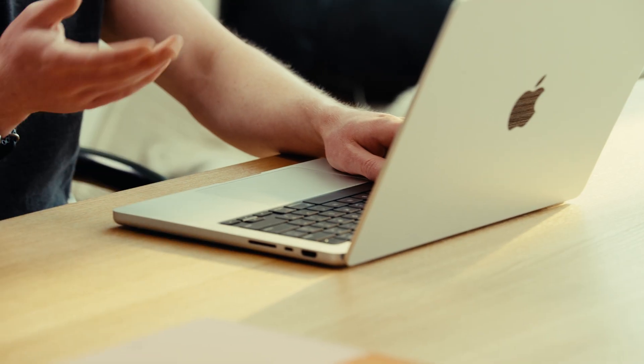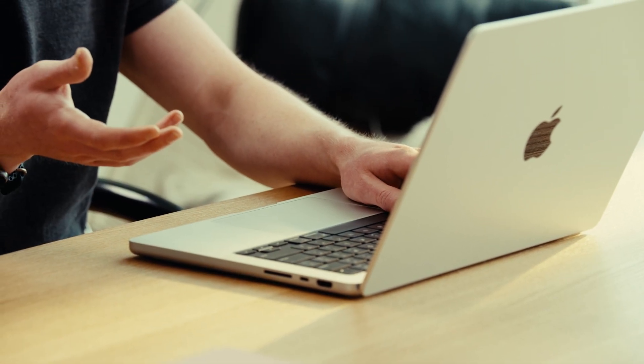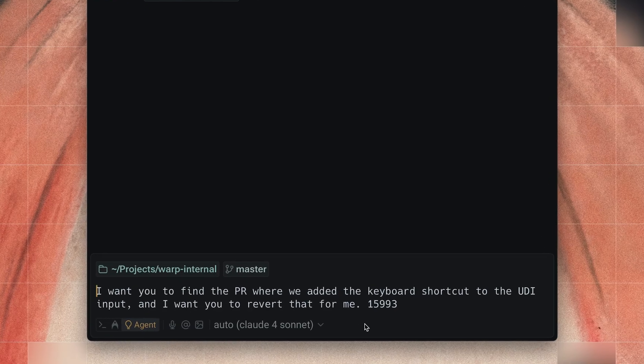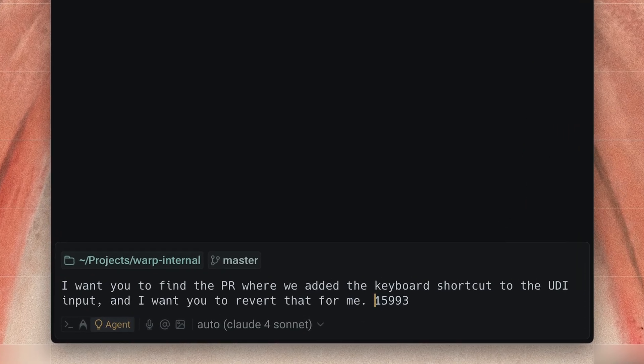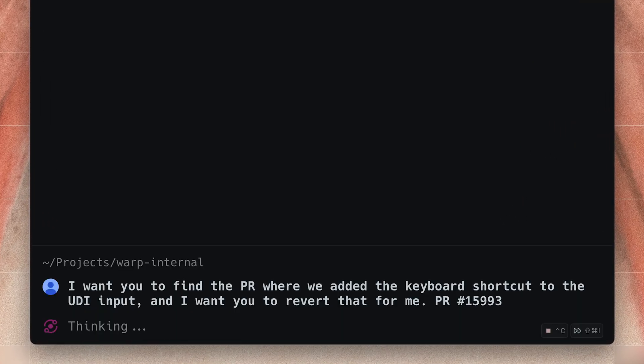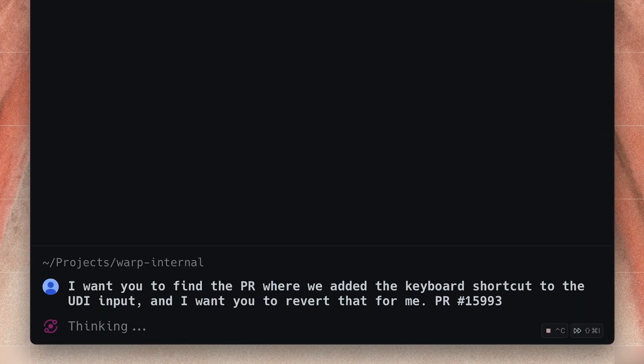I want you to find the PR where we added the keyboard shortcut to the UDI input, and I want you to revert that for me. I like to use voice mode just because it's a little bit faster than typing, and we use Whisper Flow so it actually formats it as a nice sentence. I have the PR number copied to my clipboard here, so I'm going to paste that in and just let it run.